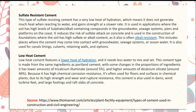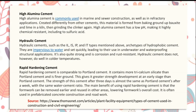High alumina cement is commonly used in marine and sewer construction as well as in refractory applications. It is formed by baking ground-up bauxite and lime and then grinding the clinker again. High alumina cement has a low pH, making it highly chemical resistant, including to sulfuric acid.